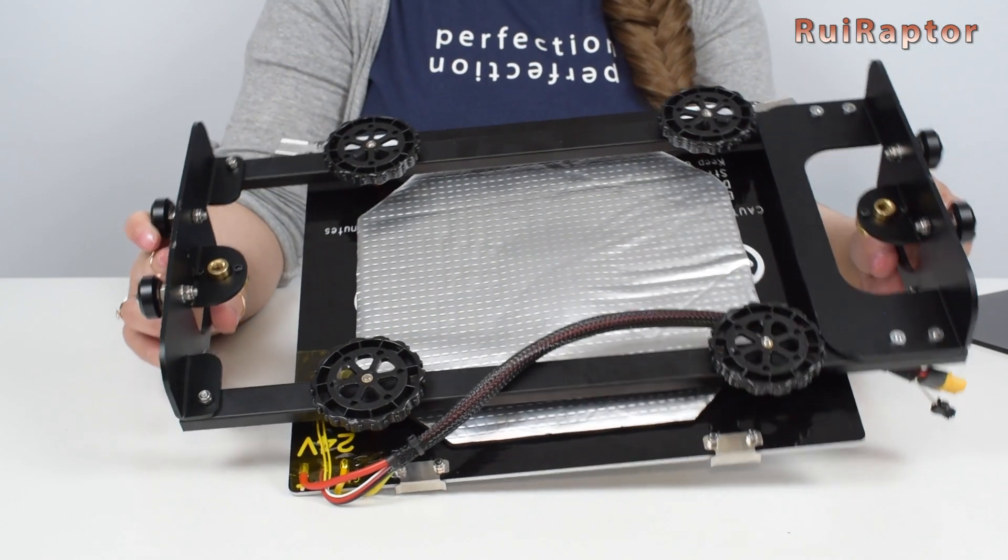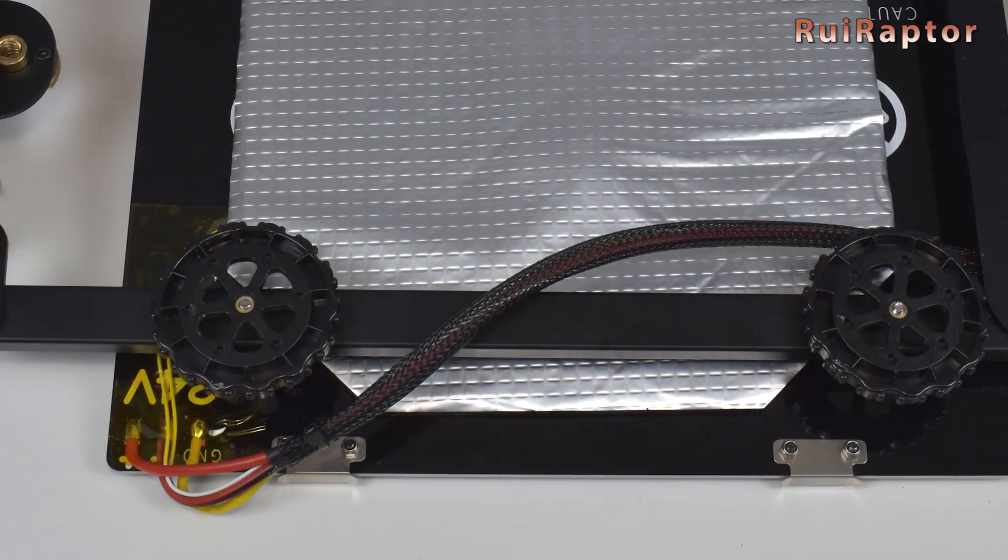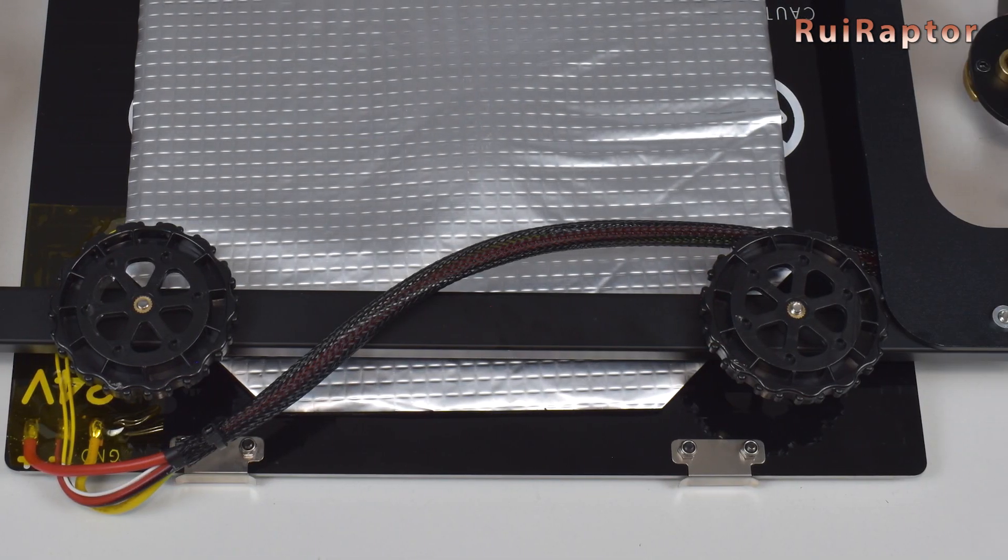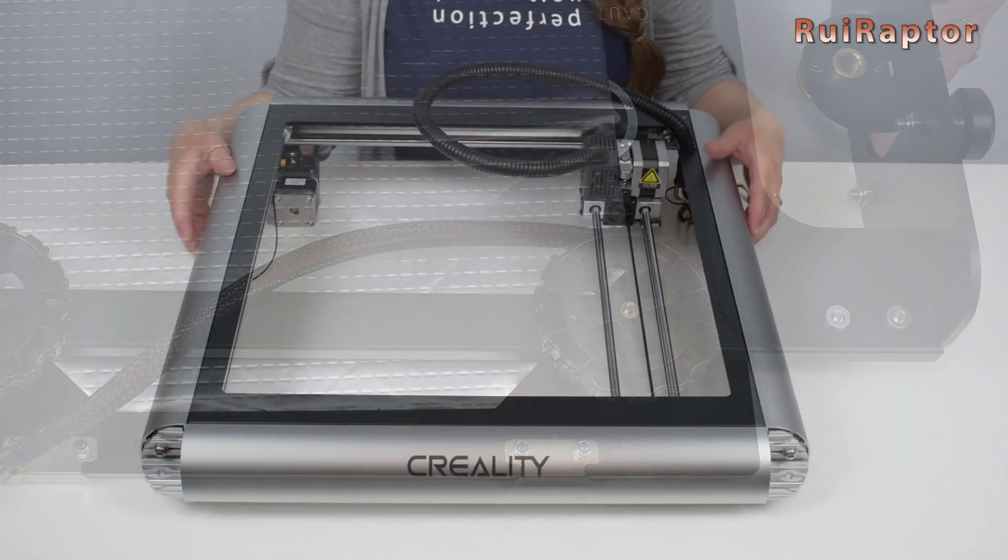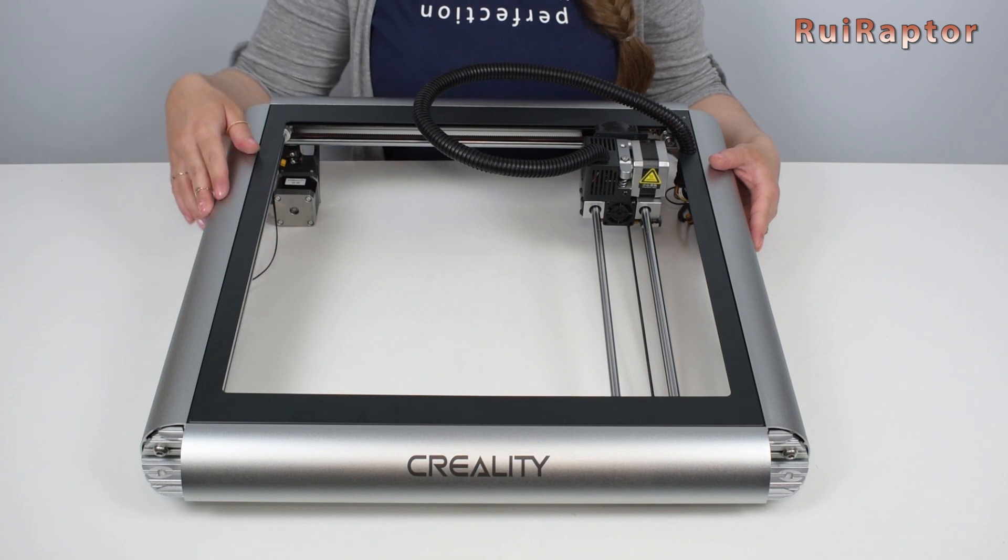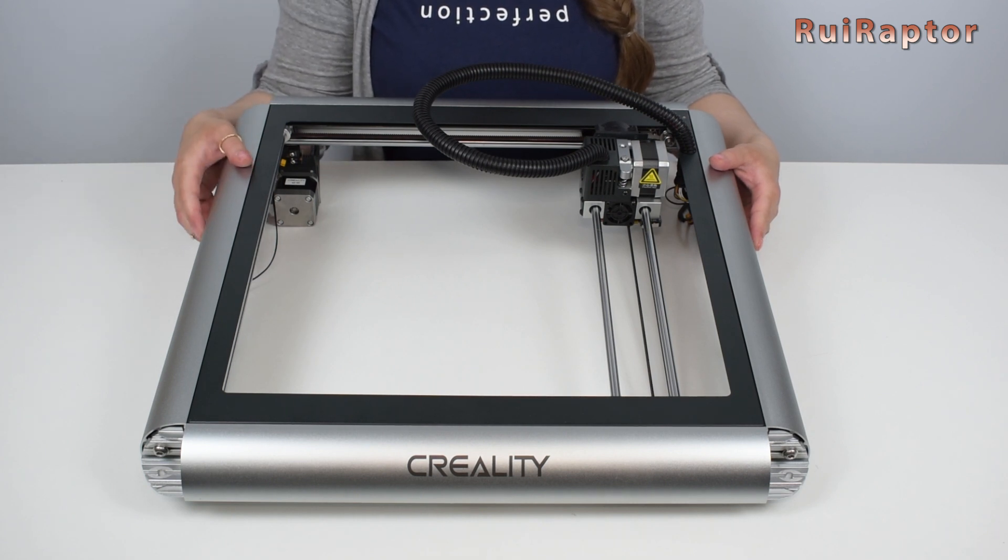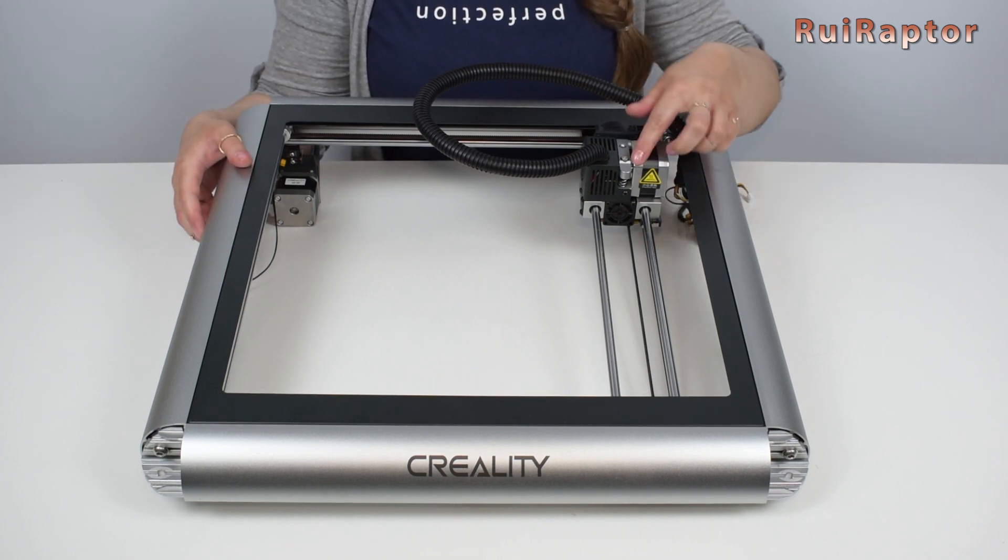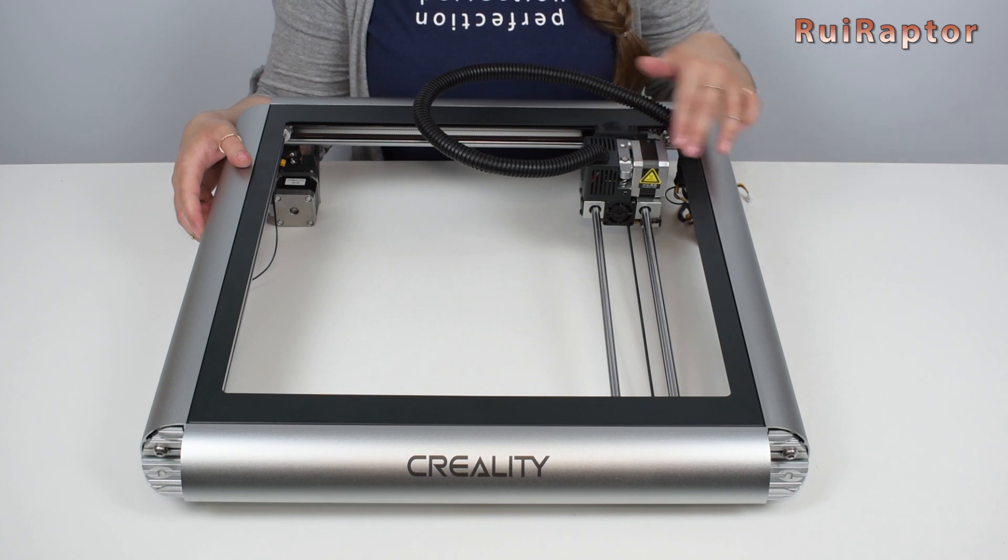The print bed is made from aluminum and comes installed on the Z-axis platform. Underneath we can see the insulation pad. And finally, the top of the printer. Here is where we have the X and Y-axis and also the print head.